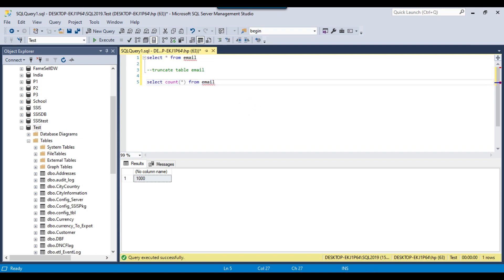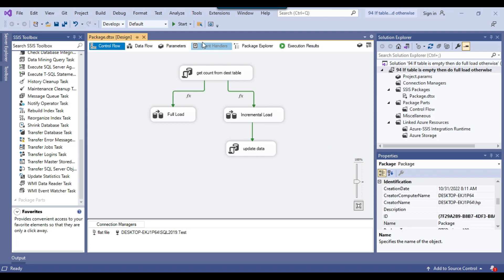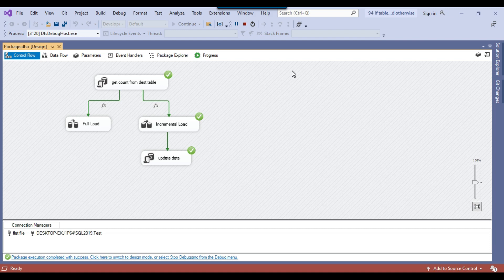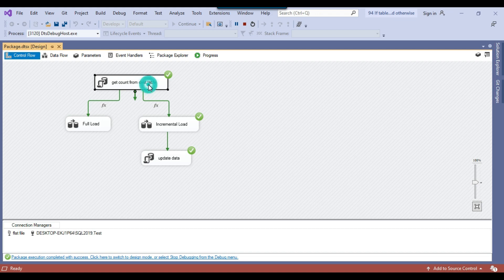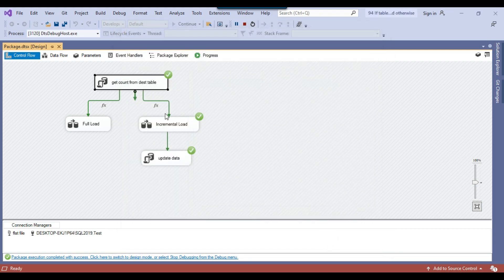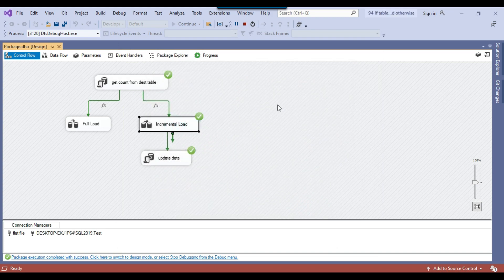Now if I rerun the SSIS package it will go for the incremental load. Let me start running the package again. You can see that it went for the incremental load because the data is already there — the 'total_records' variable went to 1000, and because it is not 0 it went into the incremental load path. If there is data it will always go to the incremental load, and if you truncate the table and delete everything from the destination, it will go to the full load.